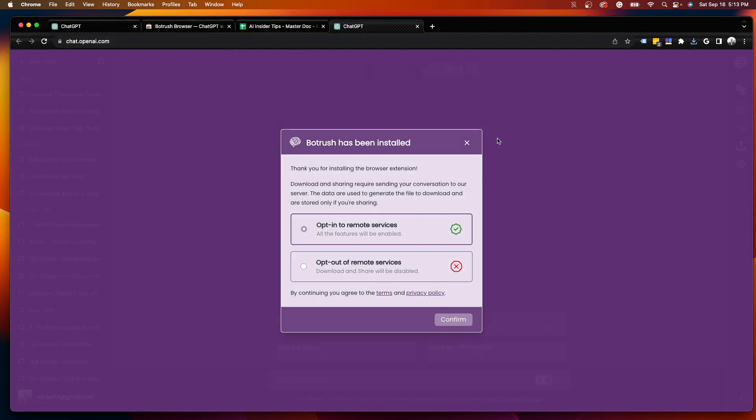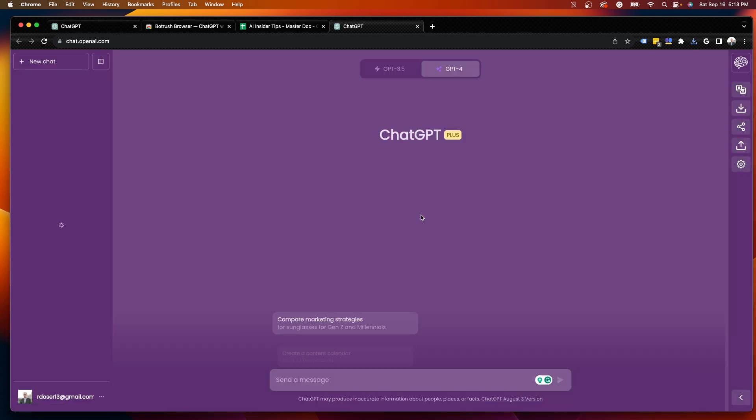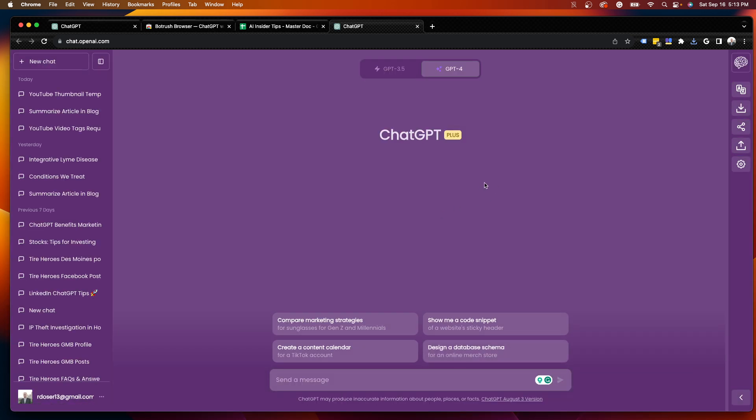And then once I do that, you will get this message, Botrush has been installed. You can opt in to remote services, you can opt out of remote services. I'm going to go ahead and click Confirm, and then once I do that, you'll notice my interface is now purple and completely different.